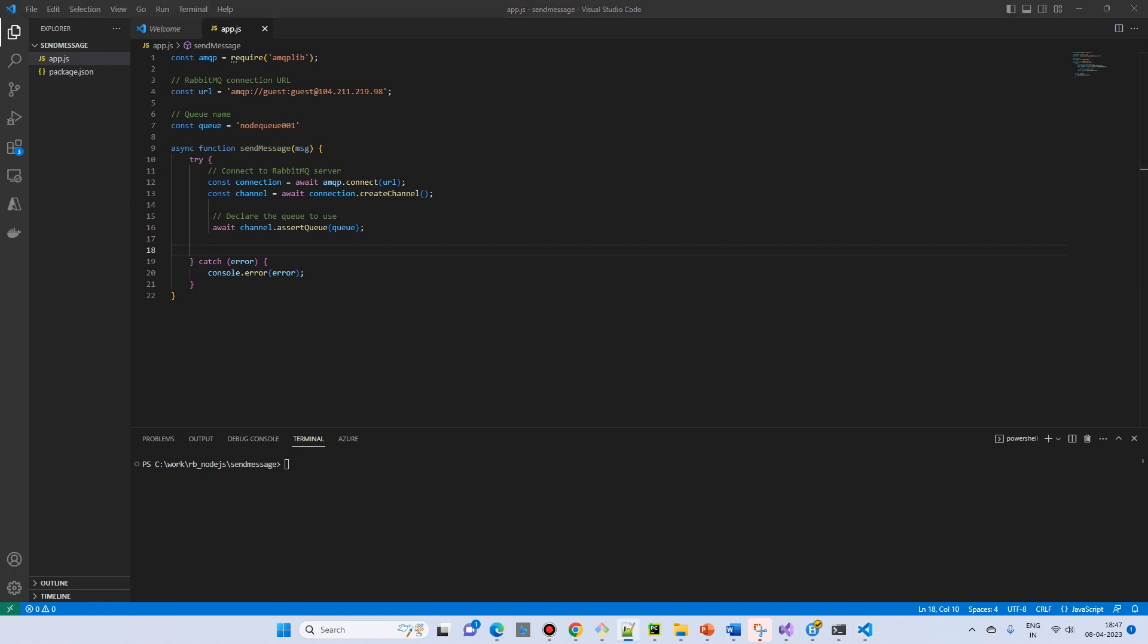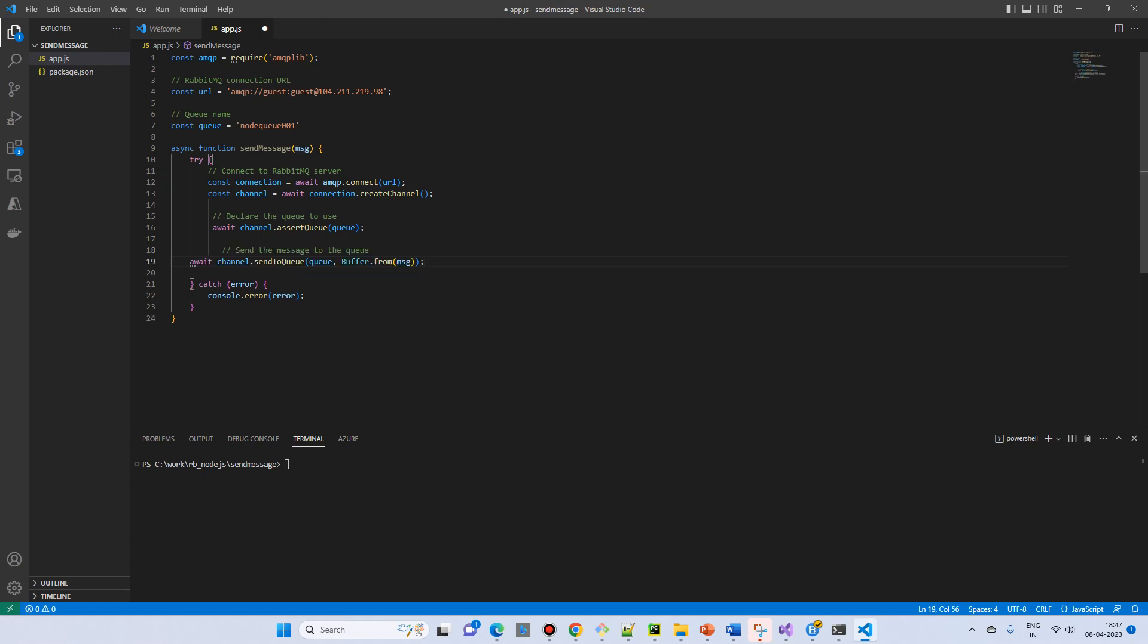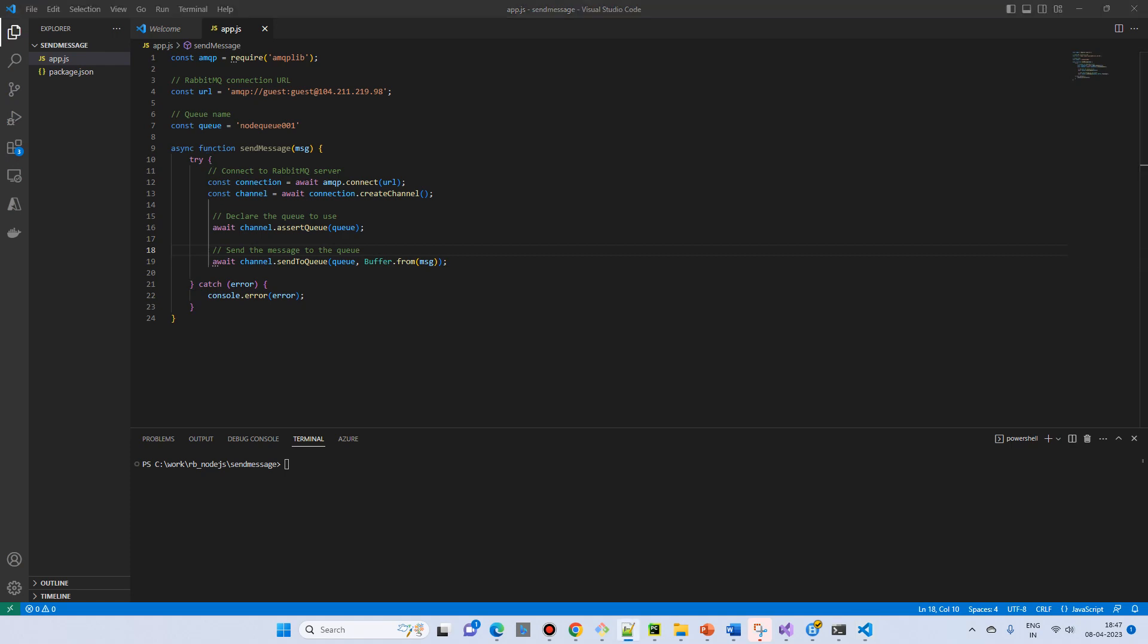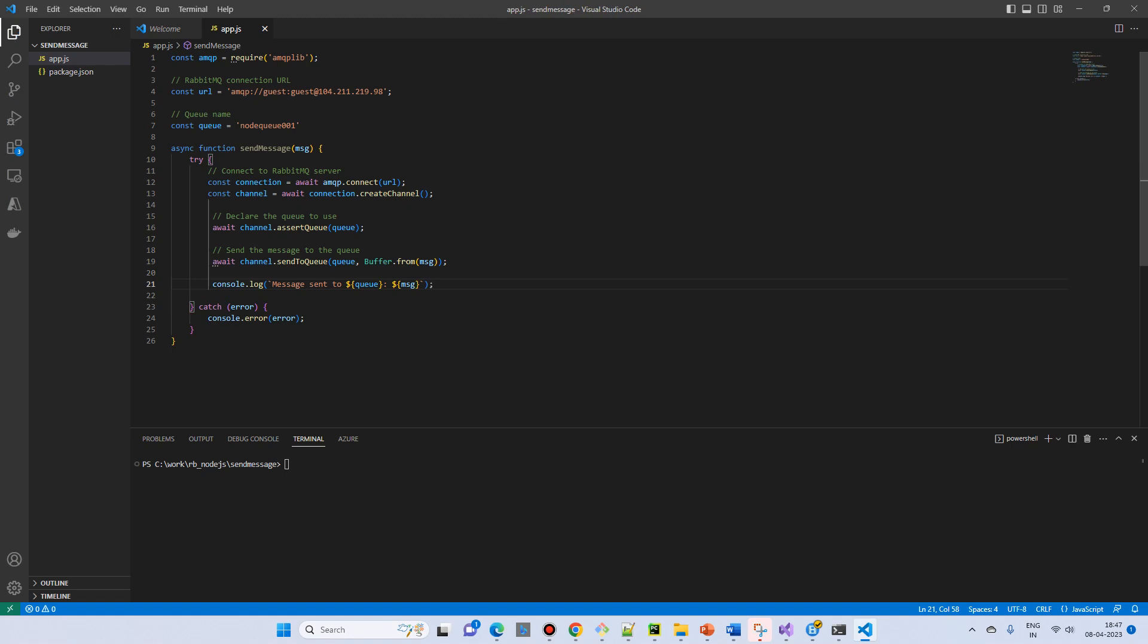And then using the channel we send a message to the queue. Channel.sendToQueue - we pass the queue and the buffer from the message. The message is a string then we will send it. And then we will add a console log event: message sent to the queue. A simple log message.